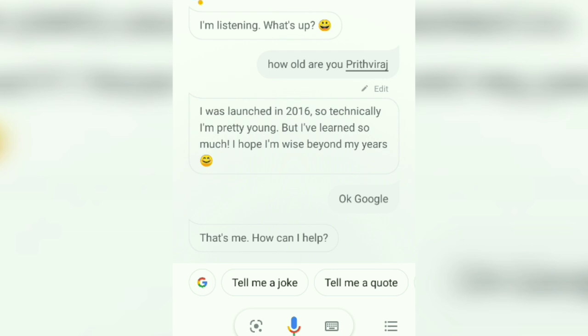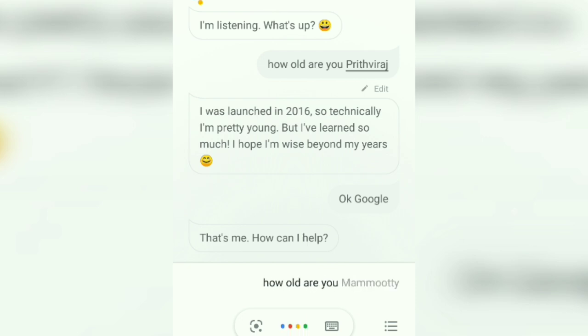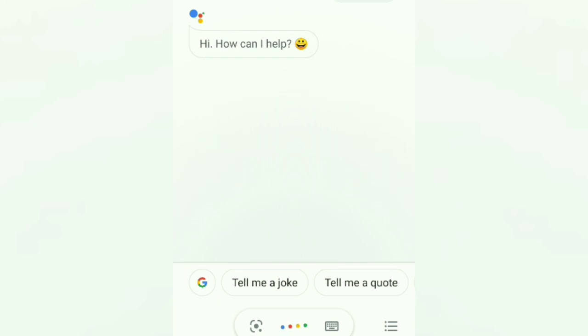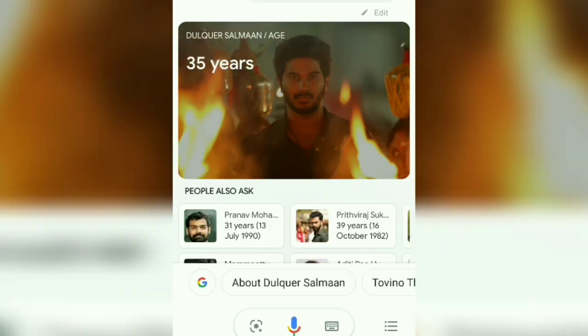Okay, Google. That's me, how can I help? How old are you, Mammootty? 70 years, according to some information I found on Stars Unfolded. Okay, Google. Hi, how can I help? How old are Dulquer Salman? 35 years old. Dulquer Salman is age 35.